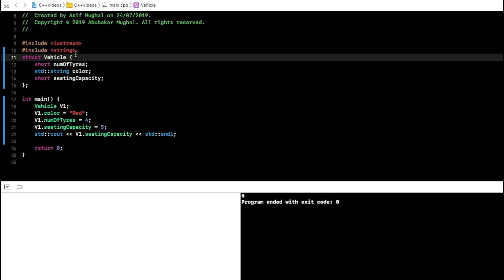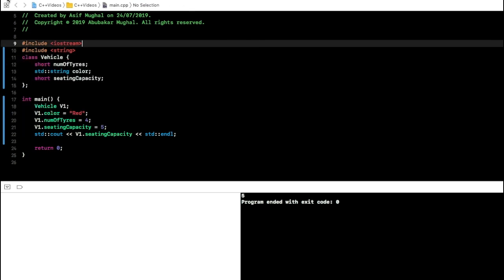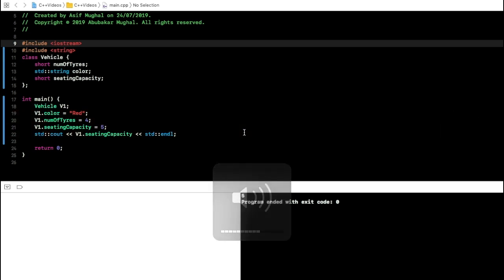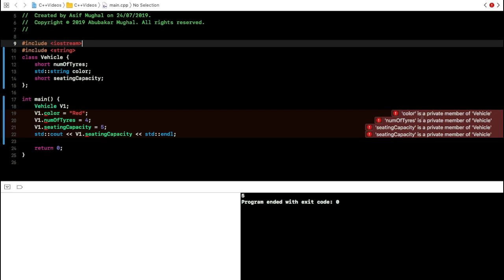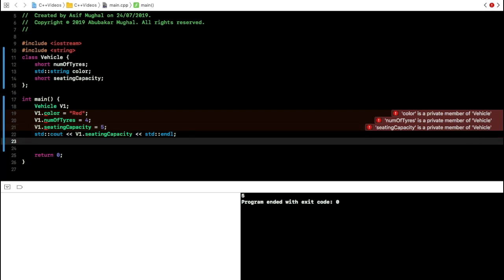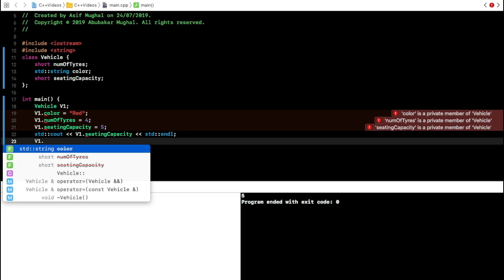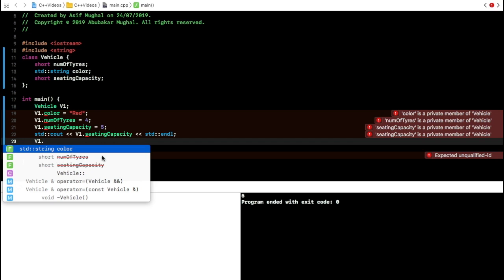Structures are public by default. Now let's declare it as a class instead. When I do that and build, I get errors: color is private, numberOfTires is private, seatingCapacity is private — they are all private members of the Vehicle class, so I cannot access them. In Xcode you'll see a strikethrough indicating the member is inaccessible.